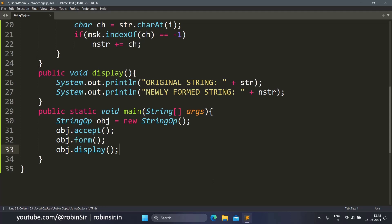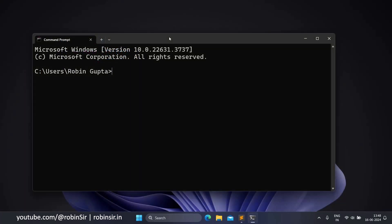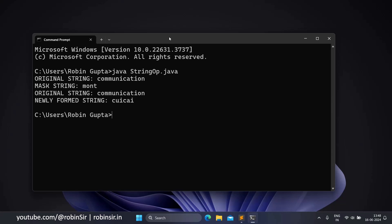That's the program. Let's check the output now. We input 'communication' and 'mont', and you can see that we are getting the right result. So that's all for today. Thank you for watching. See you soon in the next class.